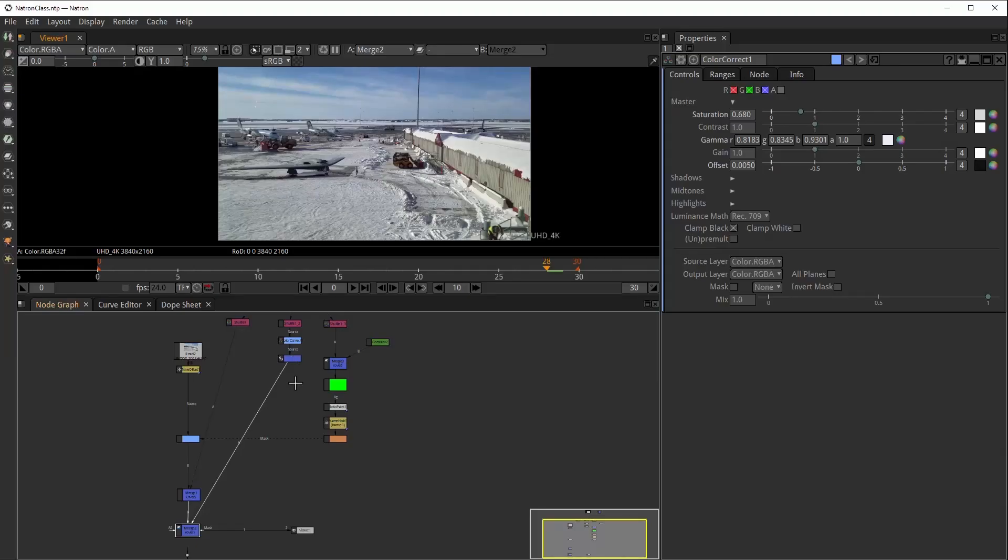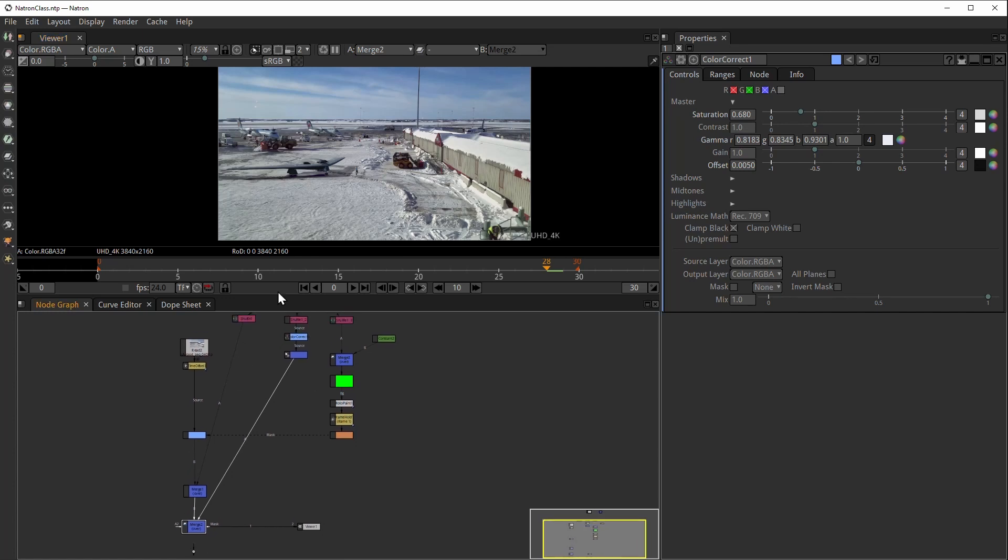Also, I'll be showing you how you can install Natron and install the community plugins that have the crypto mask for Natron. And in here, we're going to use just to bring the CG on top of the plate, do a little bit of color correction and then place the shadows, the contact shadows over there.